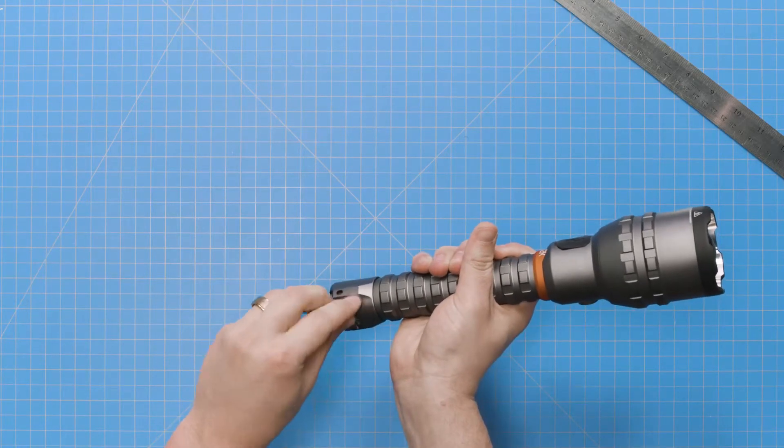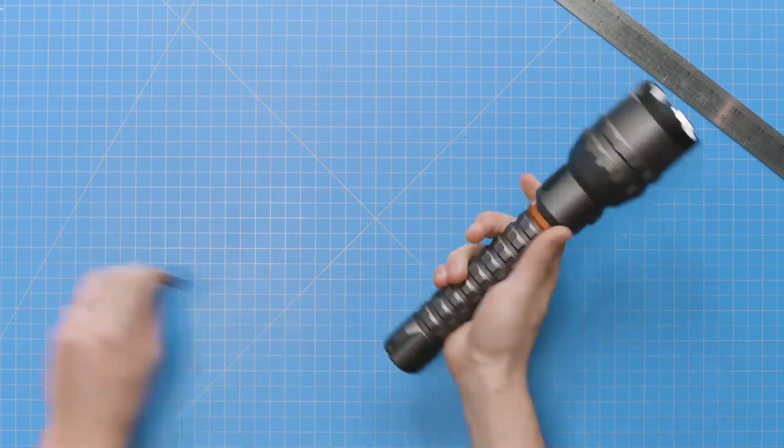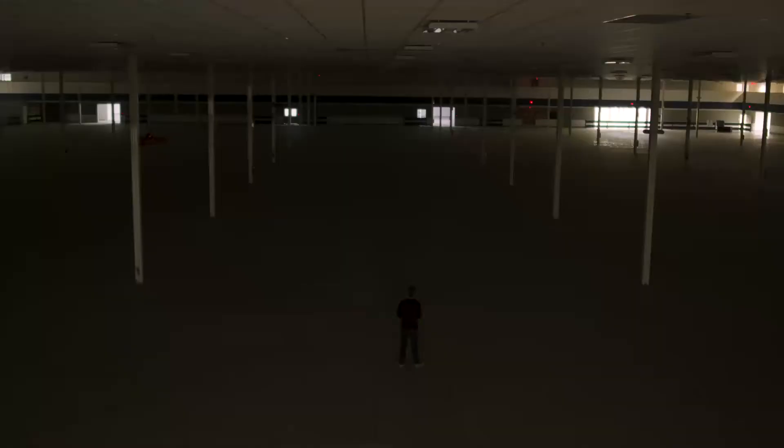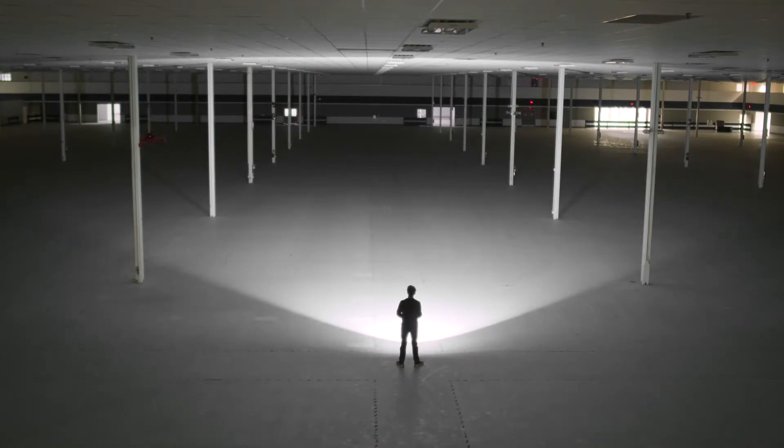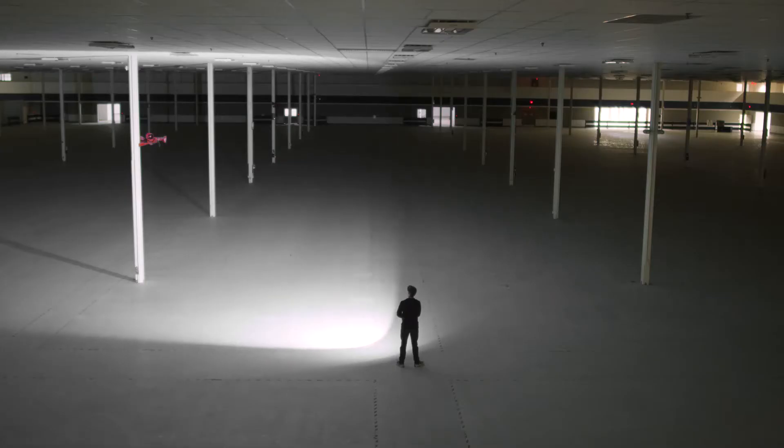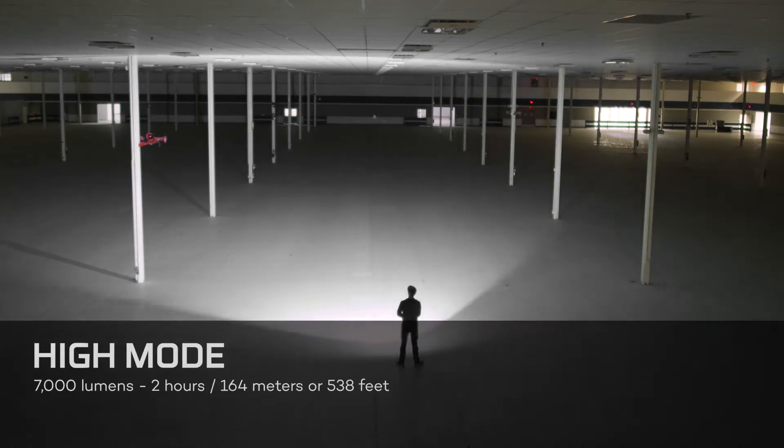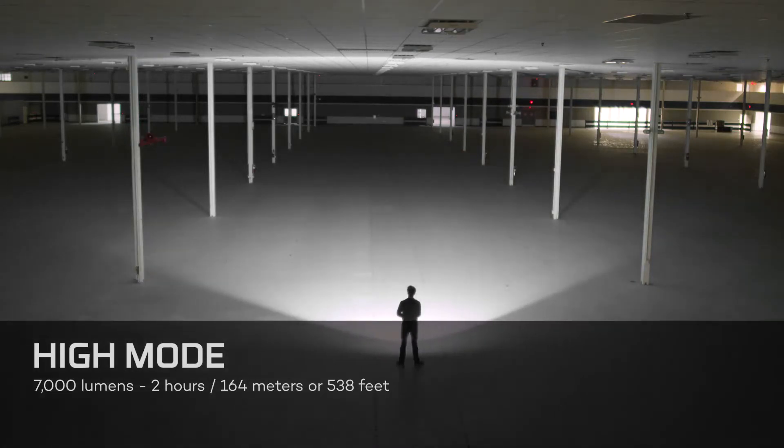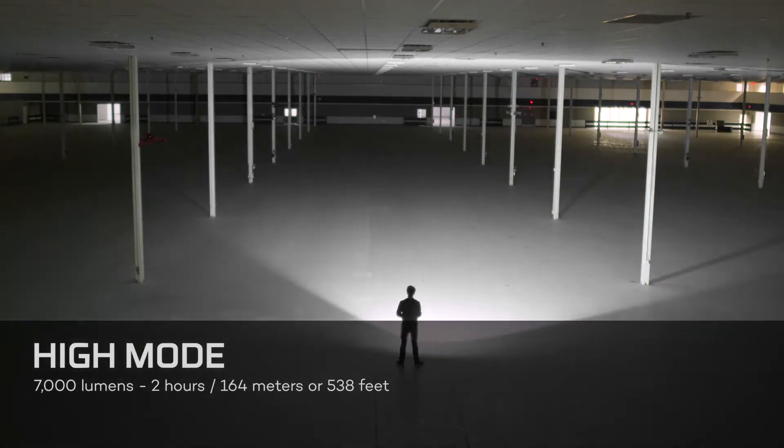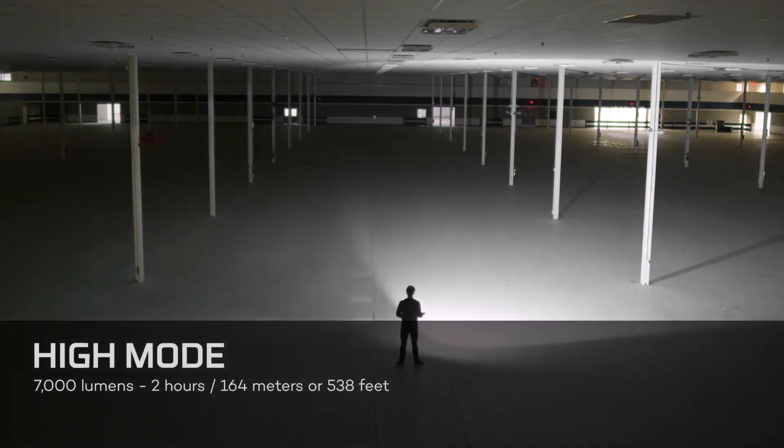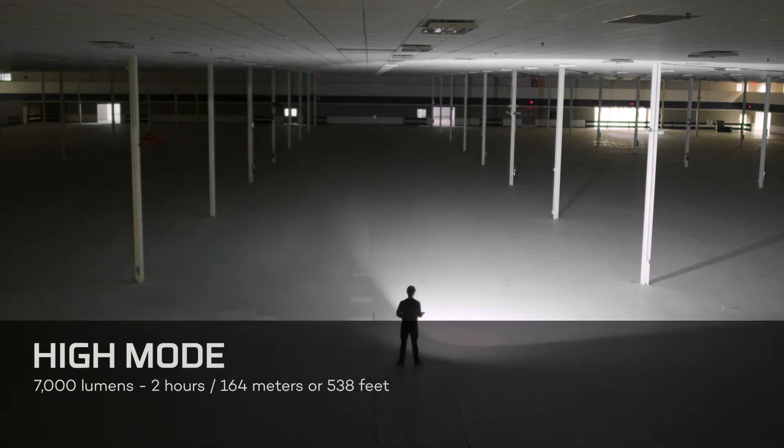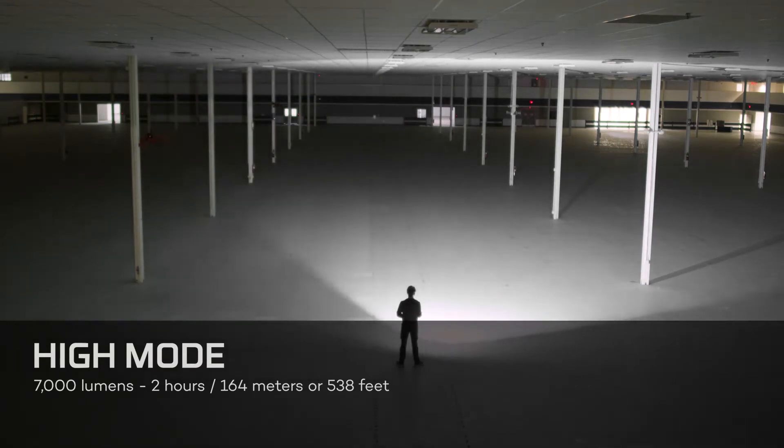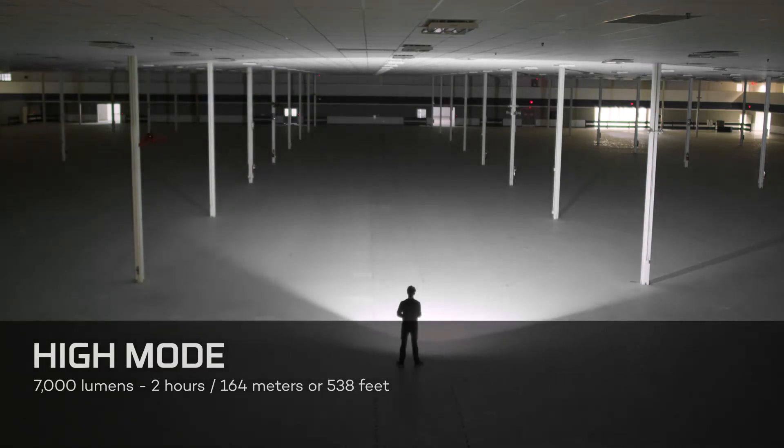To turn on the 12K, press the power button once. The light will turn on in high mode, and you'll notice it has a short ramp-up time before the light reaches full power. This feature is enabled to help protect the light and battery from overheating. Once fully ramped up, high is up to 7,000 lumens and runs for two hours, shining at a distance of up to 164 meters or 538 feet.